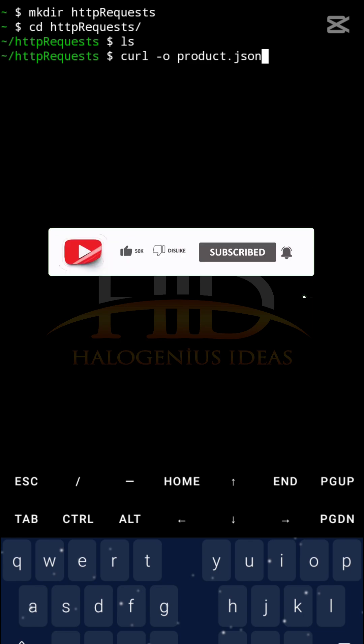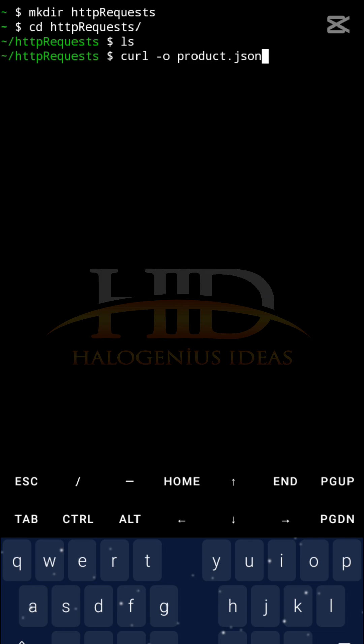So instead of writing the output of this curl command to the terminal or standard output the way we did initially, now it will be writing it to a file. In the previous command when I run ls you can see that the directory is empty, so after running this command we are expecting to have a product.json file there.